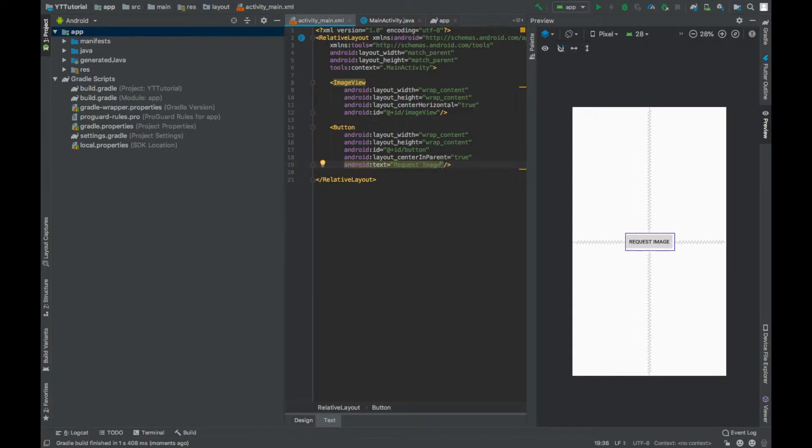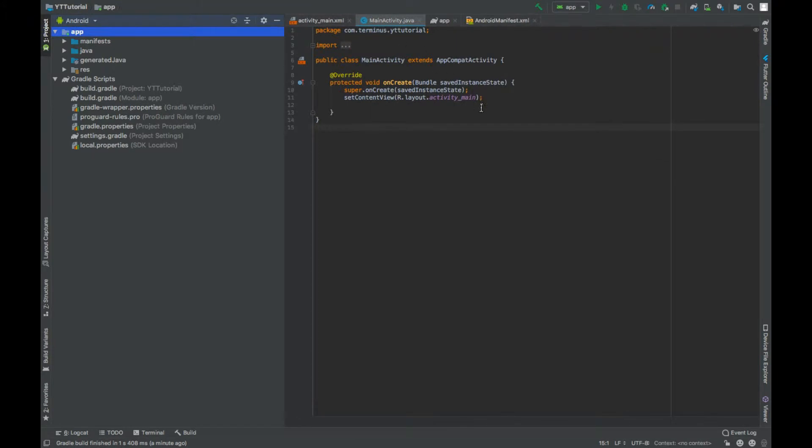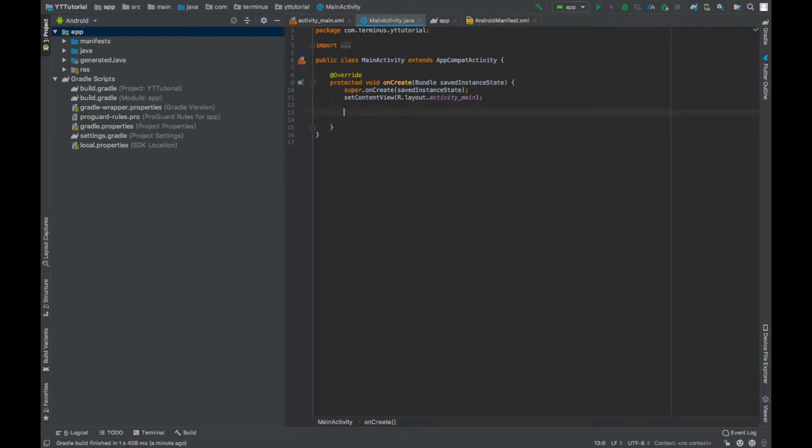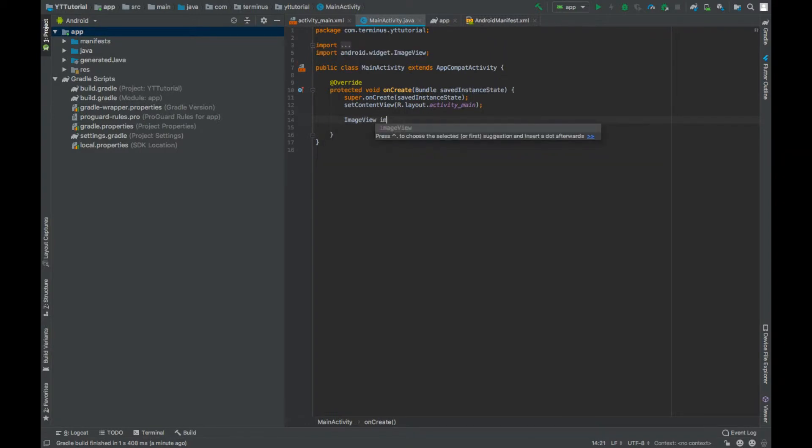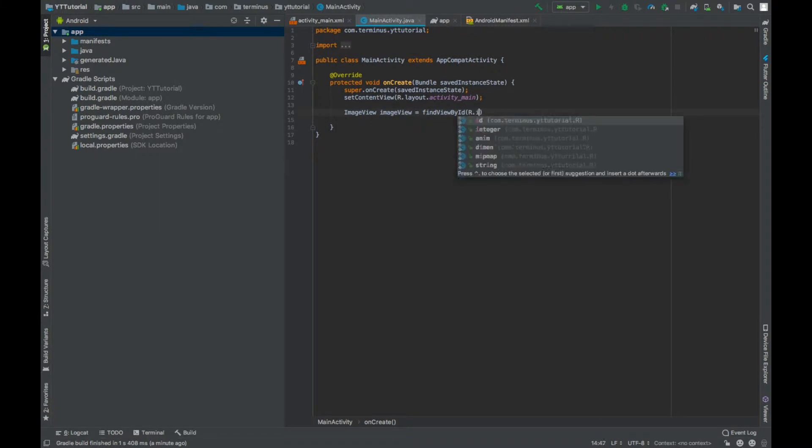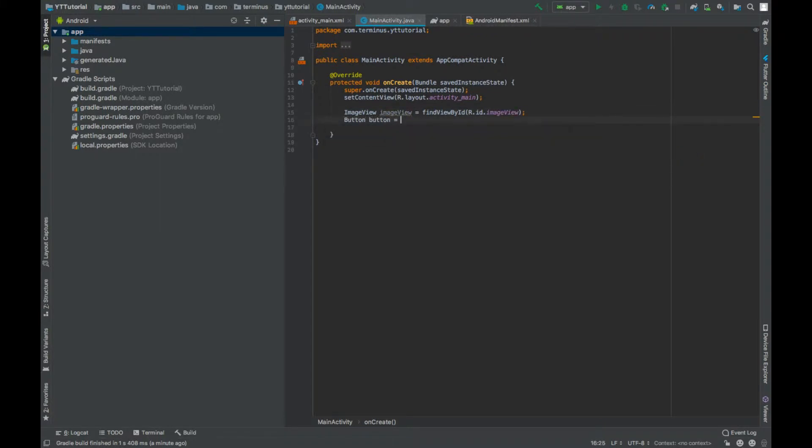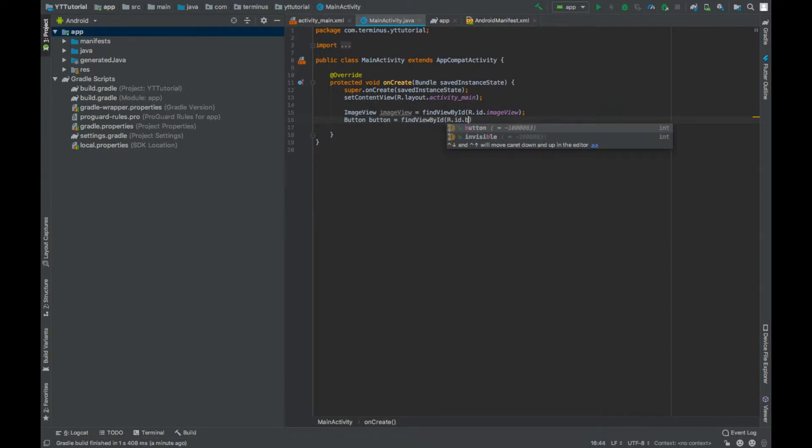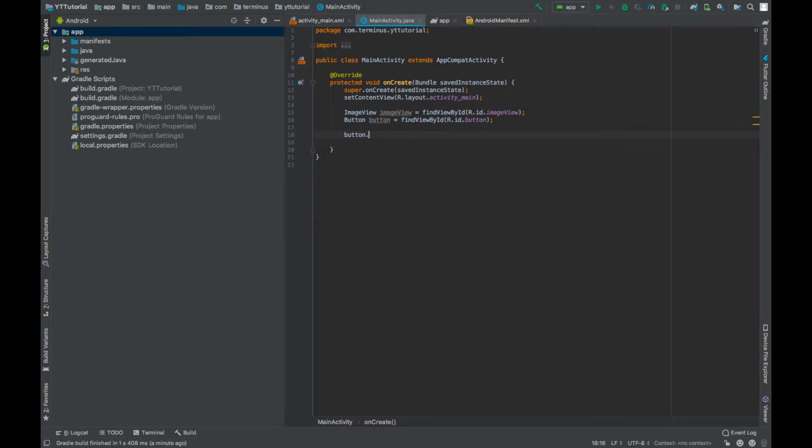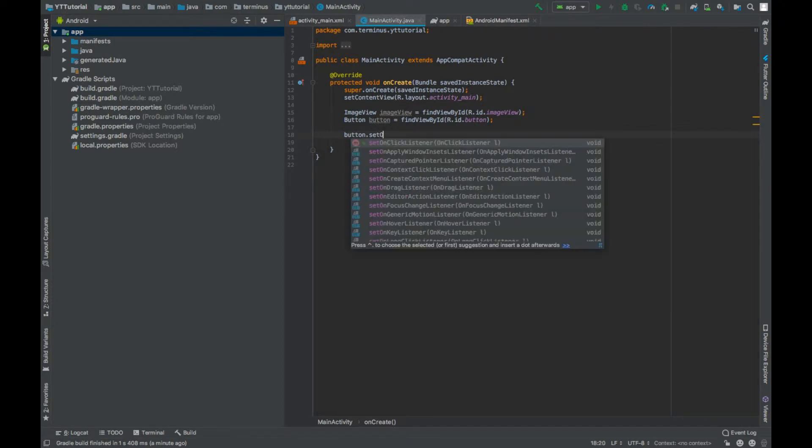Now go to MainActivity.java file and have a reference of the UI elements. We have an ImageView, we will call this imageView findViewById. Then we have a button findViewById R.id.button. Now when this button is clicked.